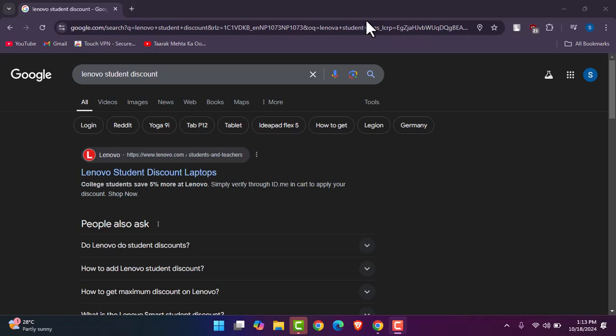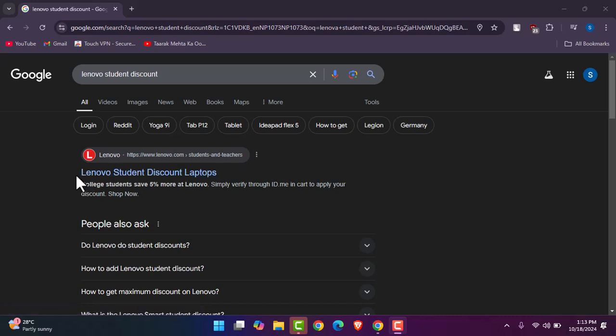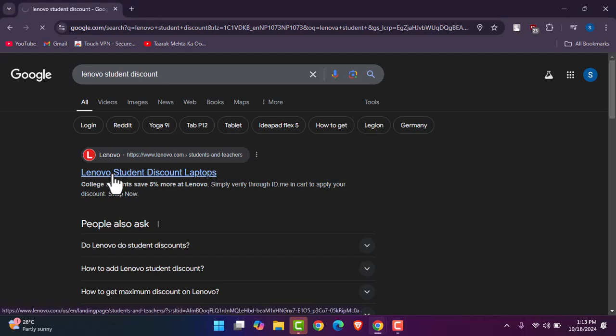Right over here you can see in the browser I have typed in Lenovo student discount. You gotta do the same. Then once you've done that, you will get your search result which will be the Lenovo student discount laptop. You gotta tap on it.